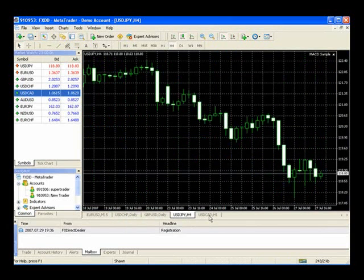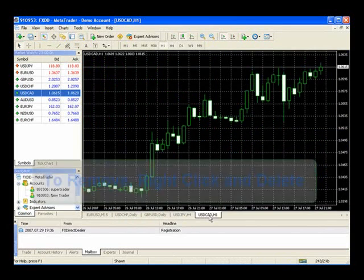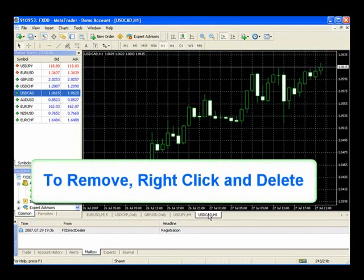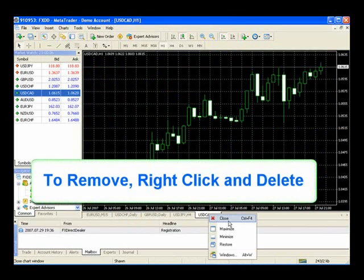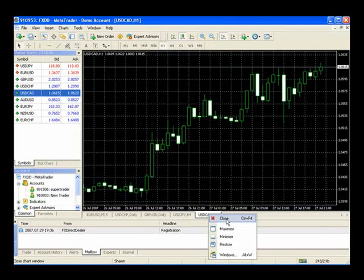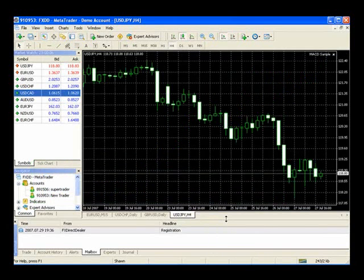To remove this currency, the U.S. dollar versus Canadian, we simply right click and select close. Very simple in MetaTrader 4.